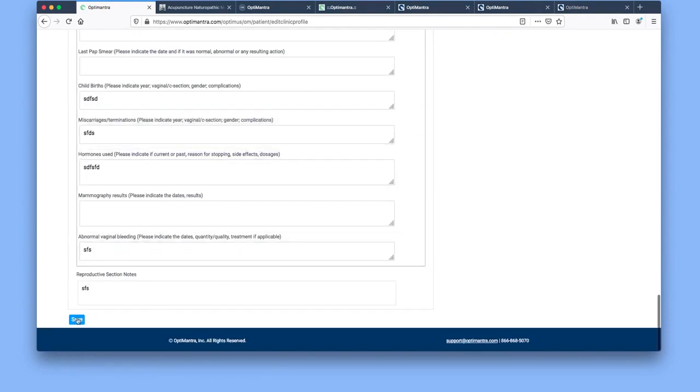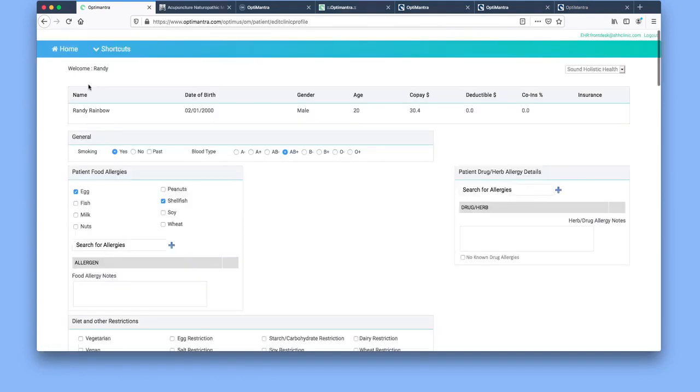Then you click, select save, and that will take you back to the home screen.